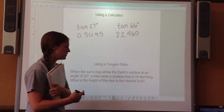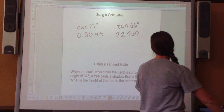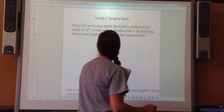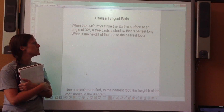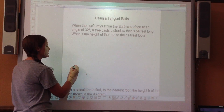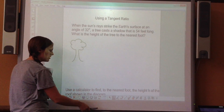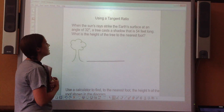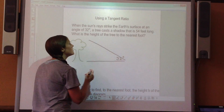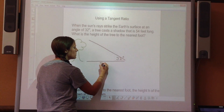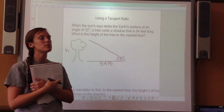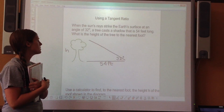So why do we use this in real life? Here's an application: when the sun's rays strike the earth's surface at an angle of 32 degrees, a tree casts a shadow that is 54 feet long. What is the height of the tree to the nearest foot? Let's draw a picture — we have a tree, a shadow of 54 feet, and an angle of 32 degrees. We can use the tangent ratio to find the height.